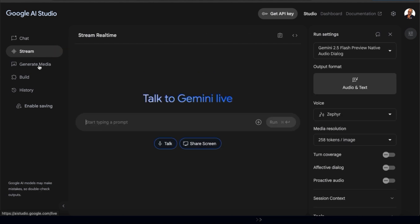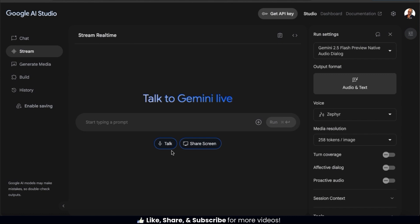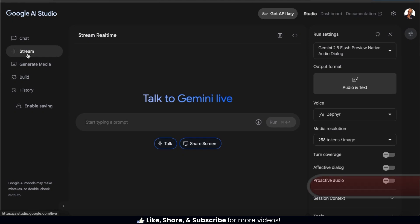Here's where we can talk with Gemini Live, share our screen, and when we connect our webcam, we'll see the webcam button pop up as well. For our first example in the Stream tab, let's go over how to use the Talk feature.